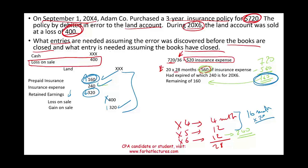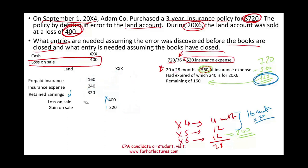Now let's assume we already closed the books. If we close the books, it means we did not discover the error during 20X6, and we discover it after the books are closed.